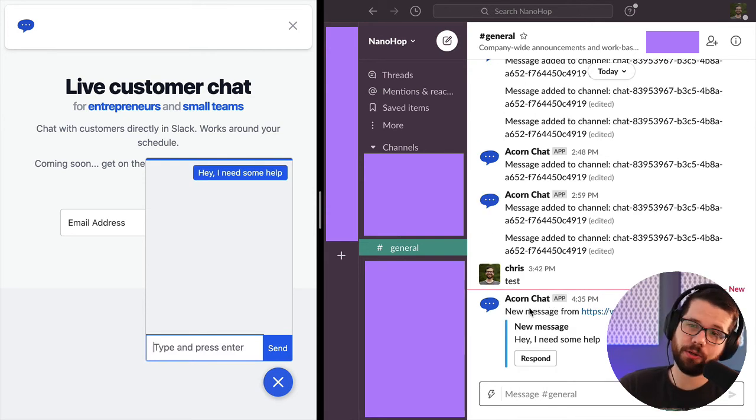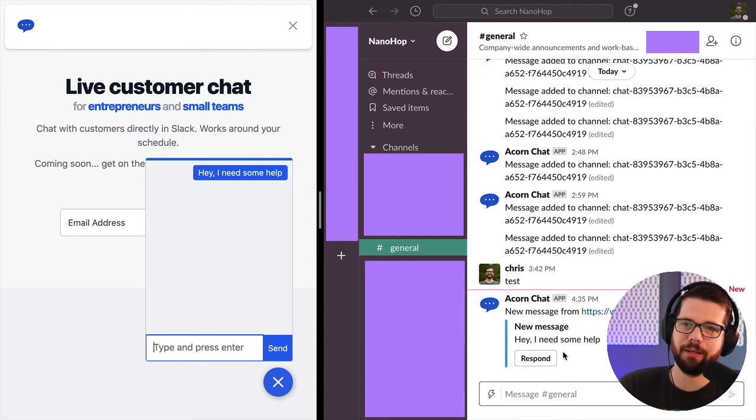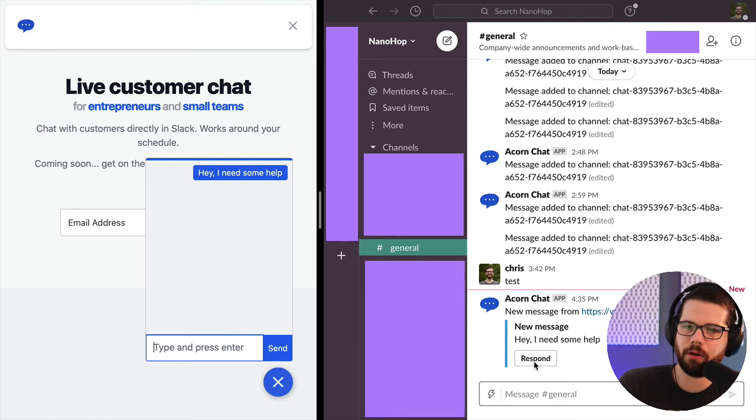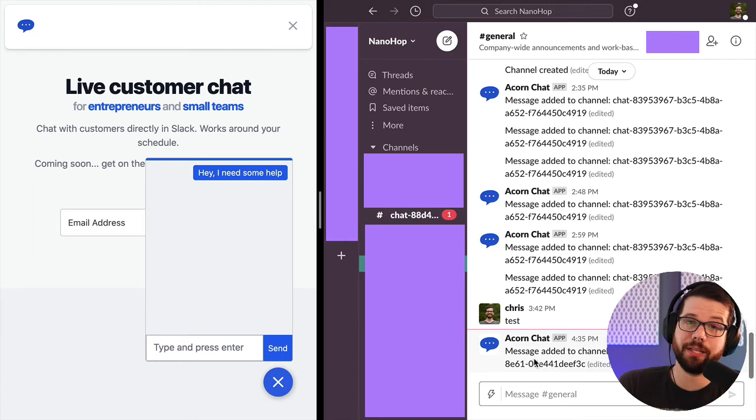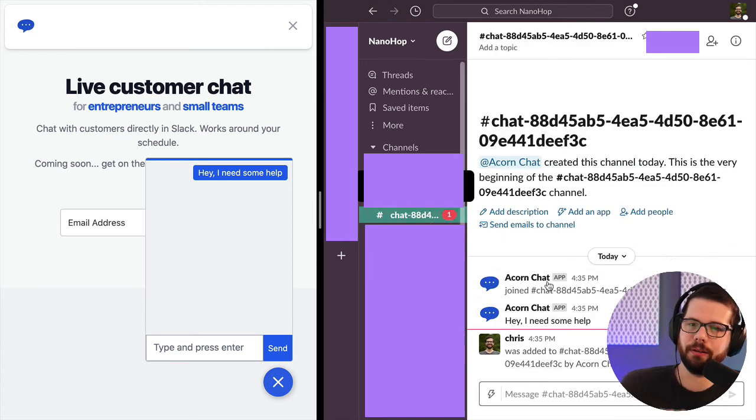That prompts the Acorn Chat bot to open up a new chat in this case in a general channel, but that's configurable. And someone on the team can click respond. That creates a new channel just for that visitor.